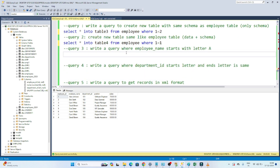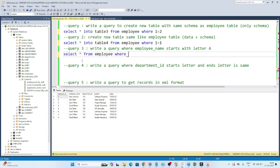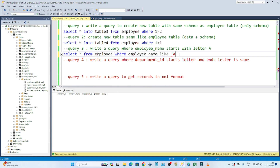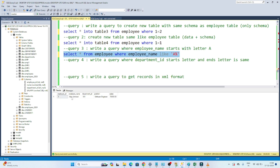For the third question — finding employees whose name starts with the letter A — we write: SELECT * FROM employee WHERE employee_name LIKE 'A%'. The 'A%' pattern means it starts with A and can contain any letters after. After executing, only employee names starting with A appear in the results.